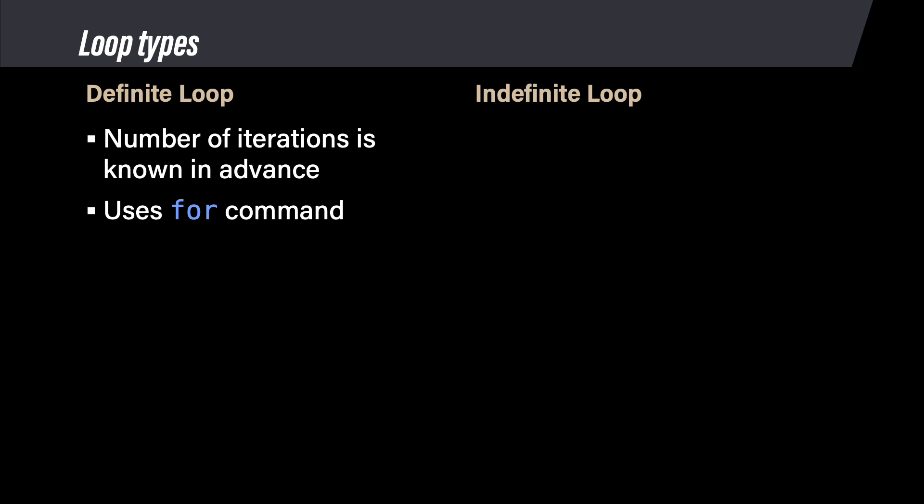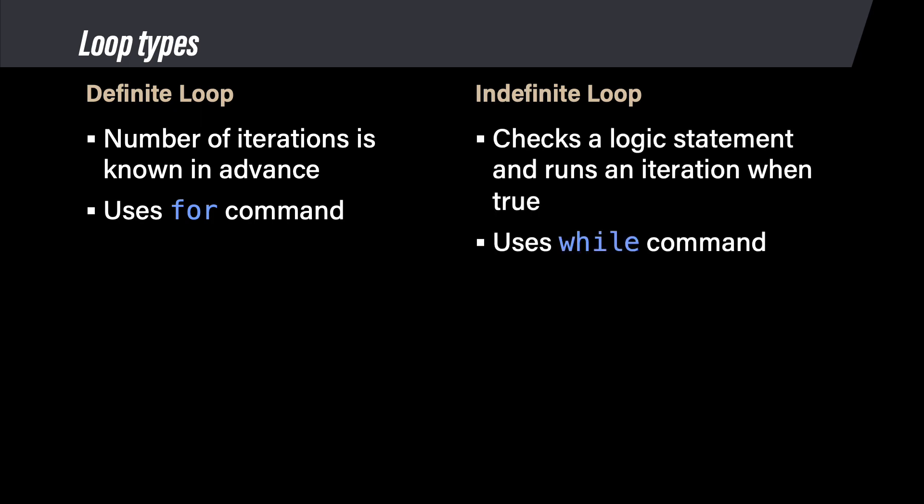You can also have a loop where you do not know the number of iterations when you write the program. Instead, you want the loop to execute until it achieves some criteria. This is called an indefinite loop because the loop can run as many iterations as necessary to achieve its goal. In MATLAB, you program an indefinite loop with the while command, so indefinite loops are also called while loops.